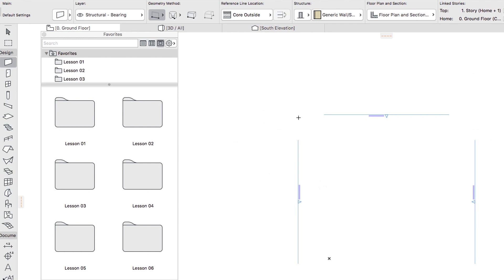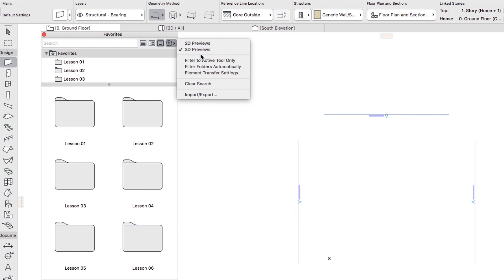In the Favorites palette, click on the Additional Settings button again and select the Element Transfer Settings command.